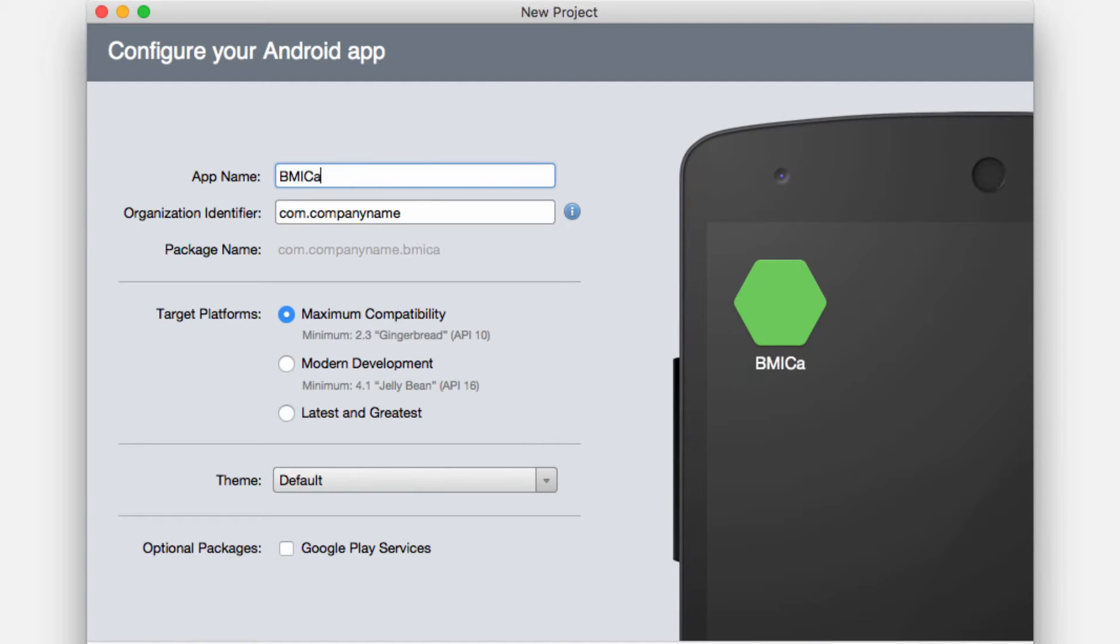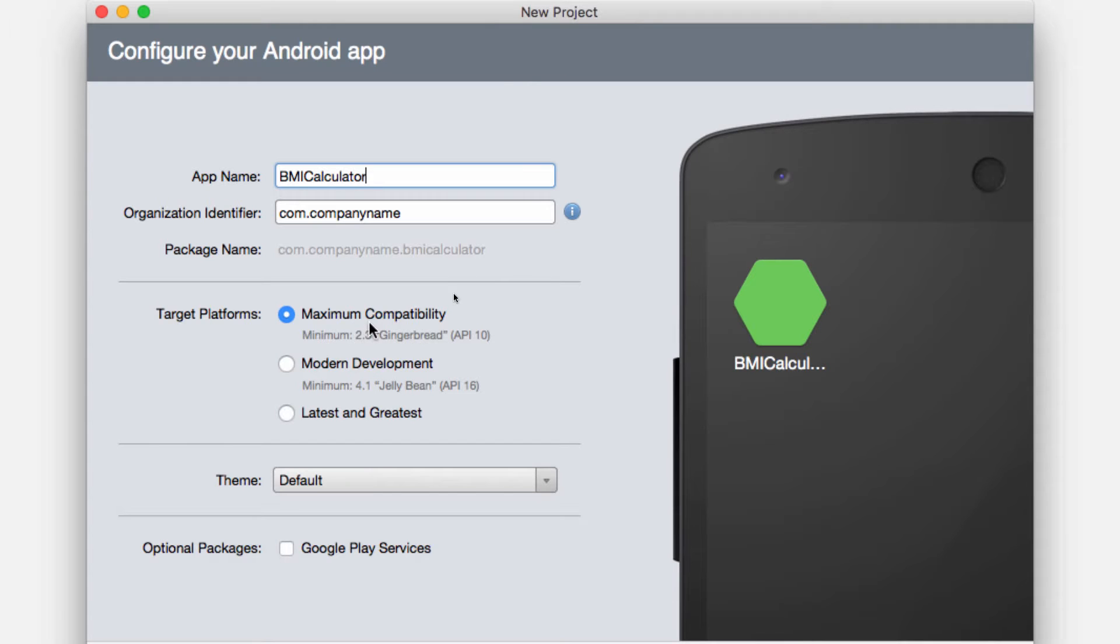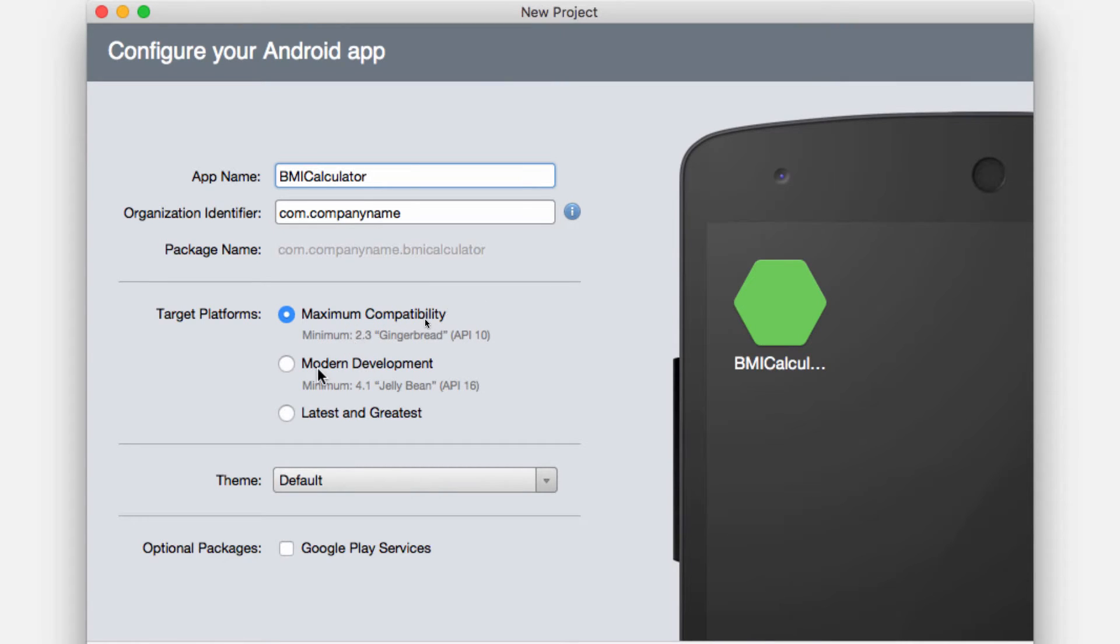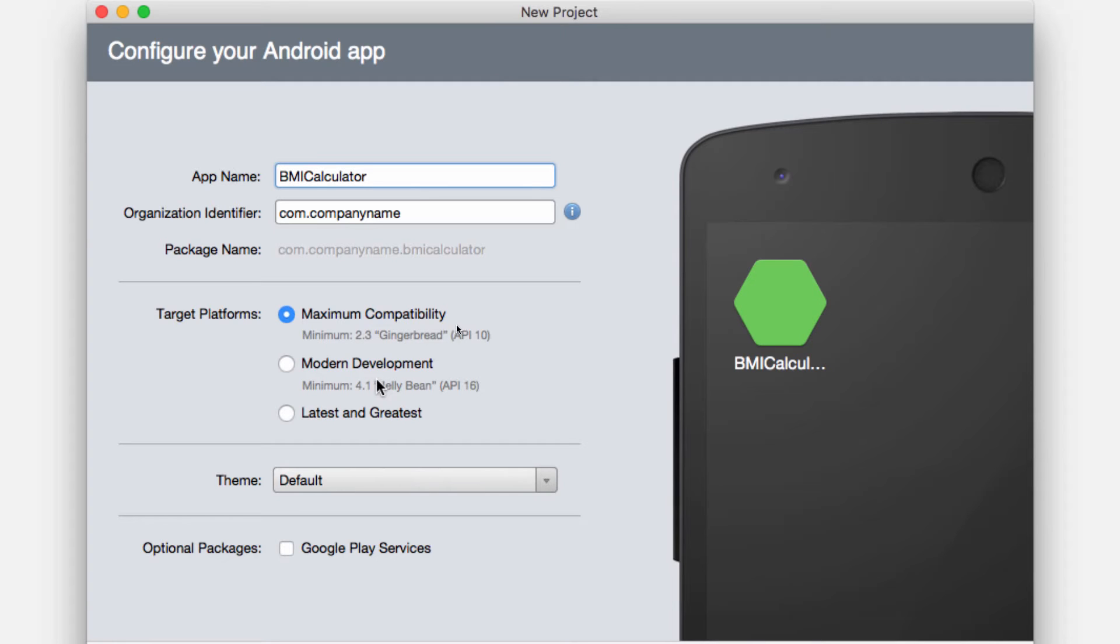This is going to have the same name since this is the same thing, so BMI calculator and in here I will select which platform are we targeting. Are we targeting maximum compatibility? It means that it's going to run all the way back to Android 2.3. Do we want this to be a modern development? It means that it will run all the way back to 4.1 Jellybean. I will select latest and greatest because we want the latest and greatest things in here.